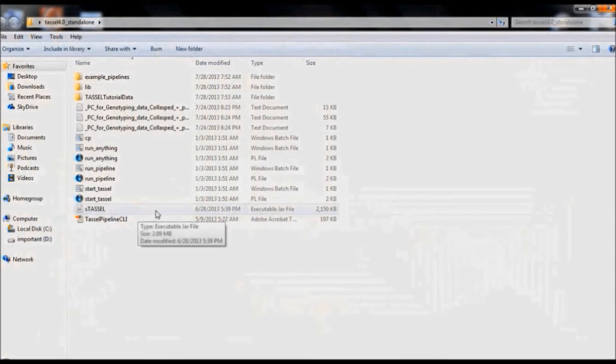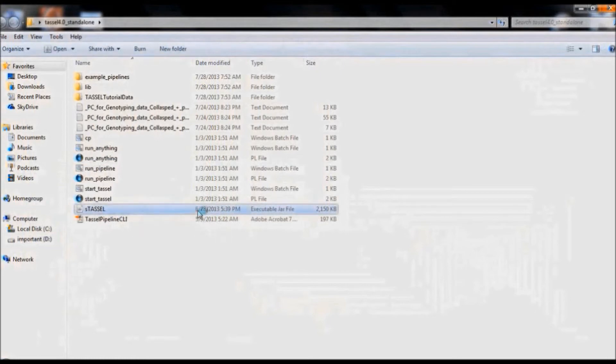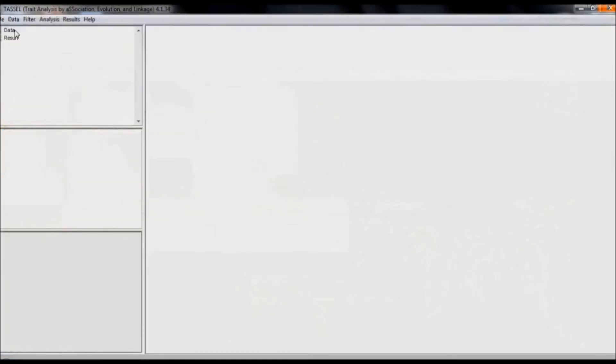Now the TASEL workable area is open from the extracted files. The TASEL workable area contains three functions: Data, Analysis, and Results. From Data, we can load the input files.